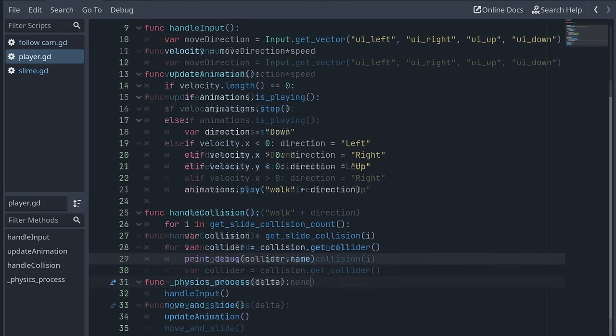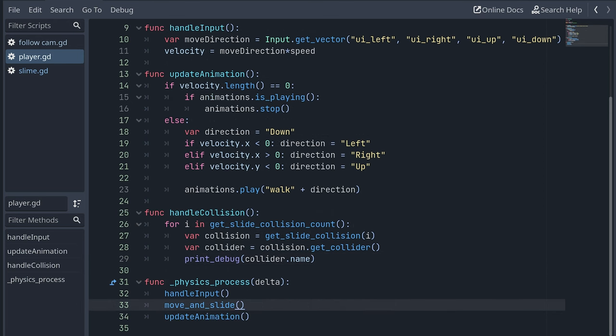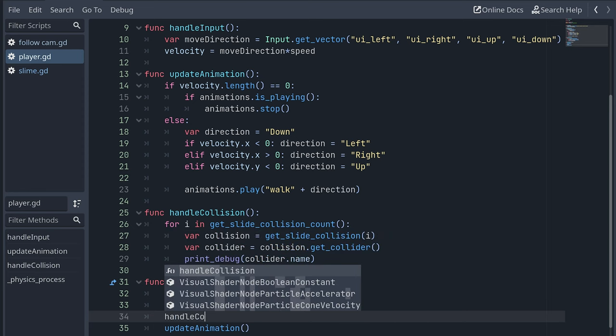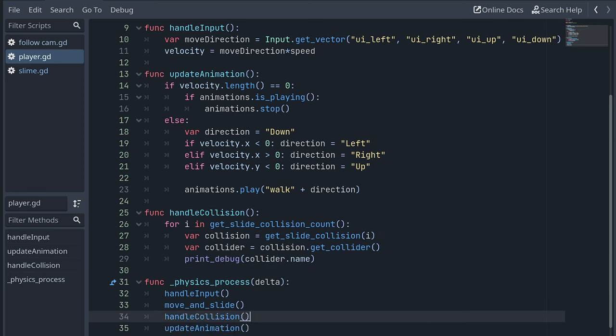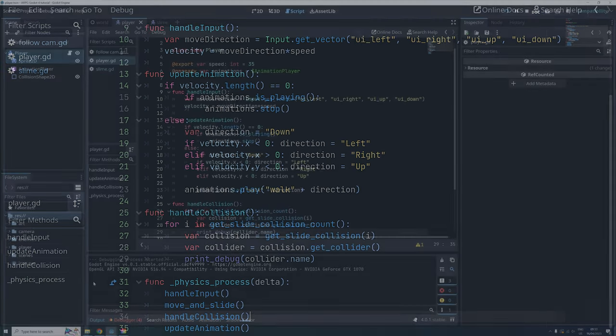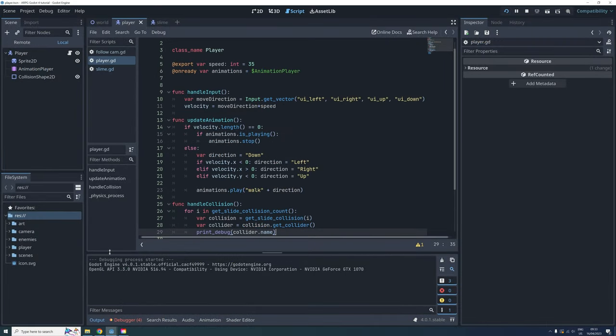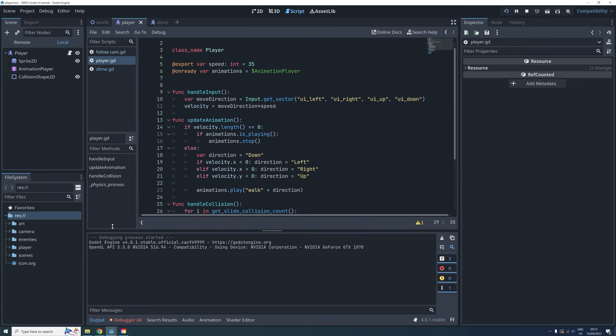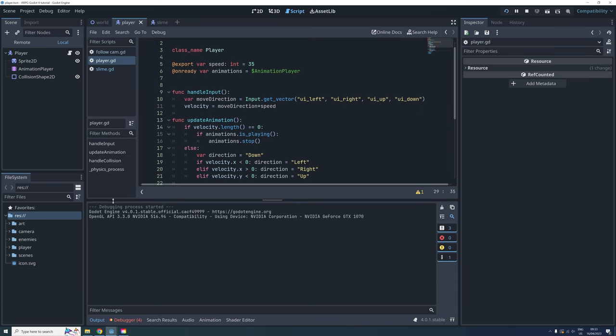And then finally we're calling the new handleCollision function from the physics process function right after we move the player using the move and slide function. Before we test again, I'm just making the debug output window a bit larger to make it easier to see what we print out.